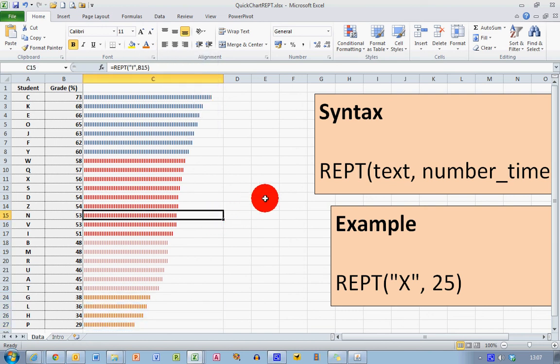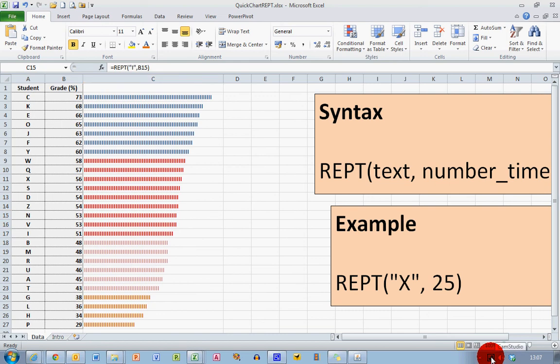So that's how you use quick charts in Excel using the repeat formula. I hope you found this video useful. Thank you for your attention.